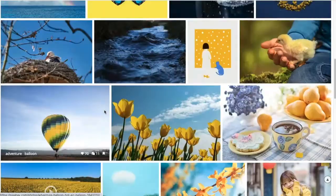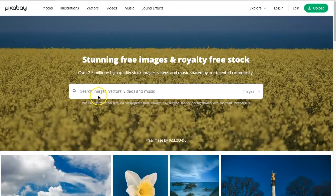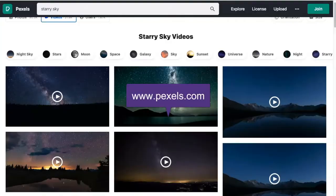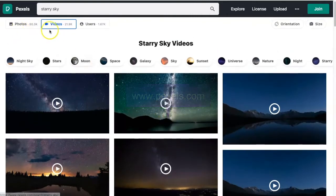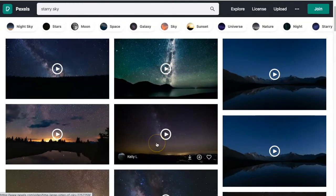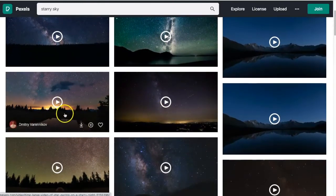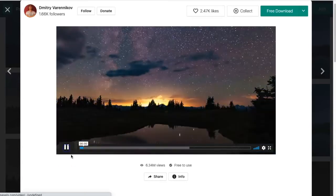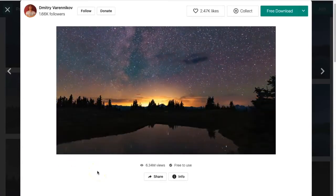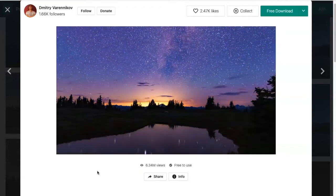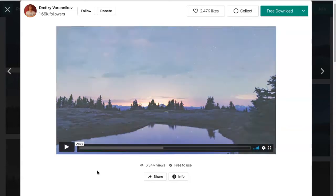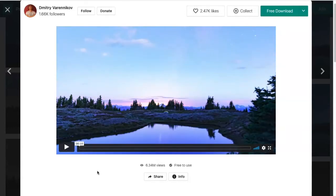The third website is called pexels.com. Pexels not only has stills — you can see up here it has photos and videos — but it also has amazing videos that you can download for free. They are high quality. You can use them in your courses, for Zoom meetings, lectures, or if you want some sort of interesting background. This site definitely delivers thousands of free high-quality video backgrounds as well as stills.